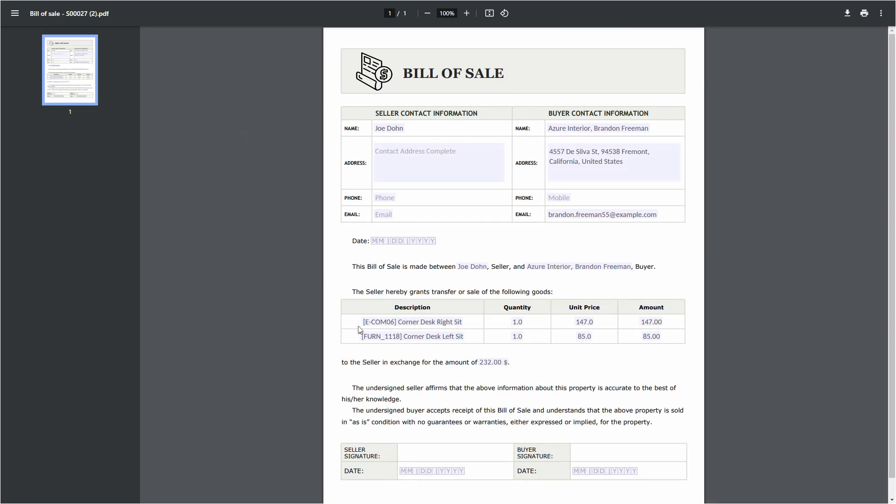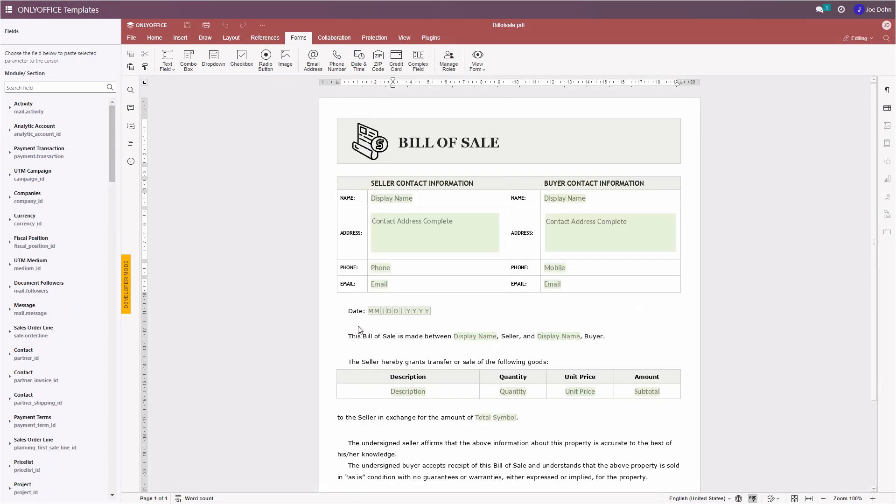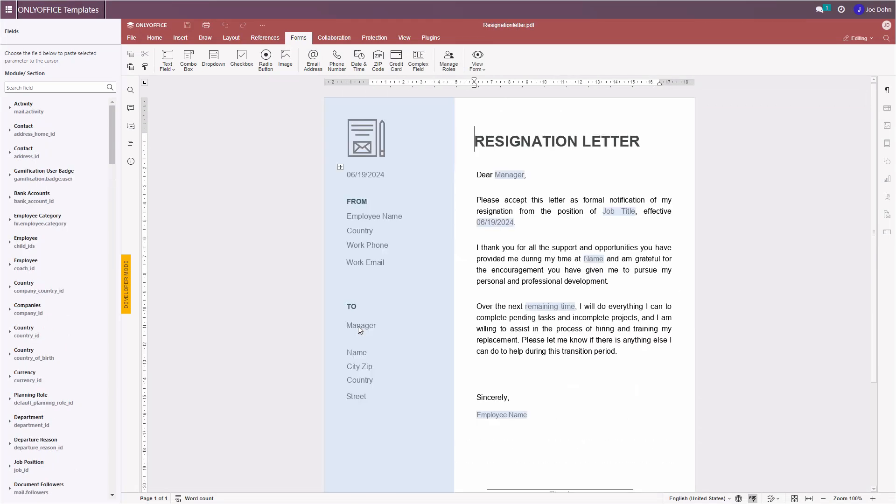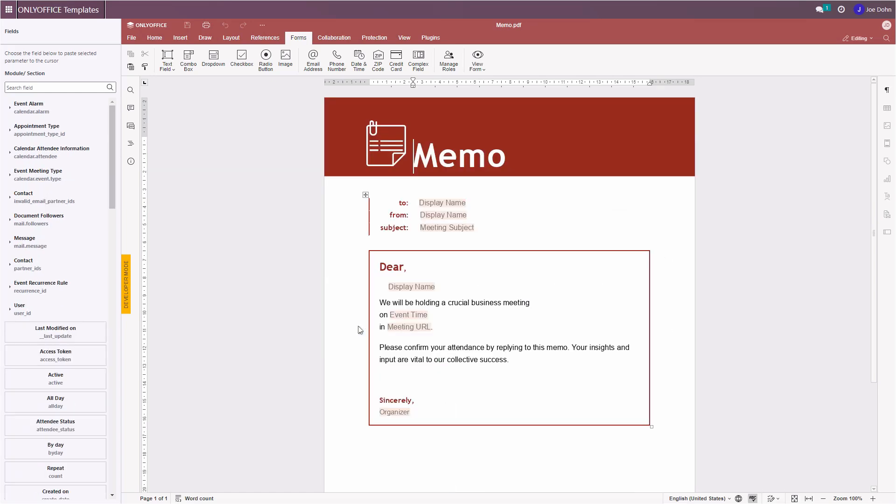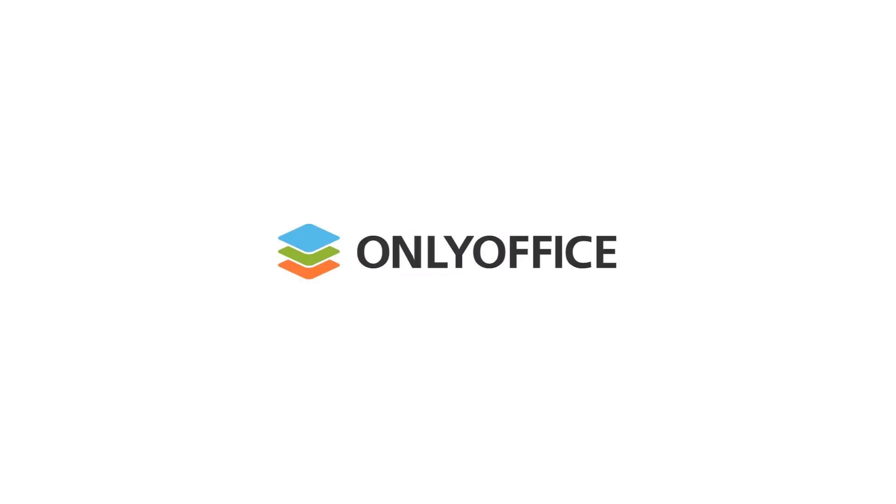Now you know the basic principles of fillable form creation. Using the OnlyOffice app, you can create your own templates for different Odoo modules. Get the OnlyOffice templates from the Odoo App Store for free by clicking the link in the description and create what your business needs.